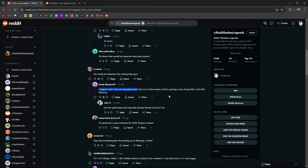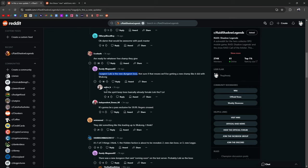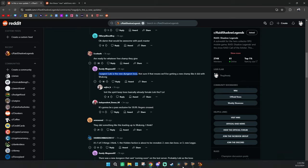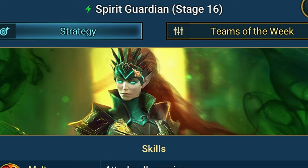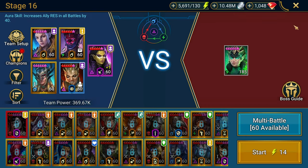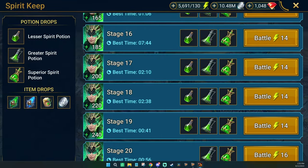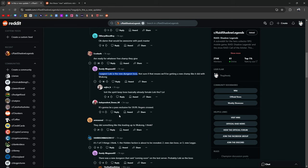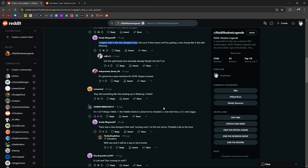Norse doggo please, dude where's the dog? Packmaster dog, Fenrir or Garm. Fenrir would be cool. I'm ready for whatever free champion they give. Yeah some people are thinking it's a free champion. I suspect Loki is the new dungeon boss. That would be so cool. Not sure if that means we'll be getting a new champion like we did with Wukong.